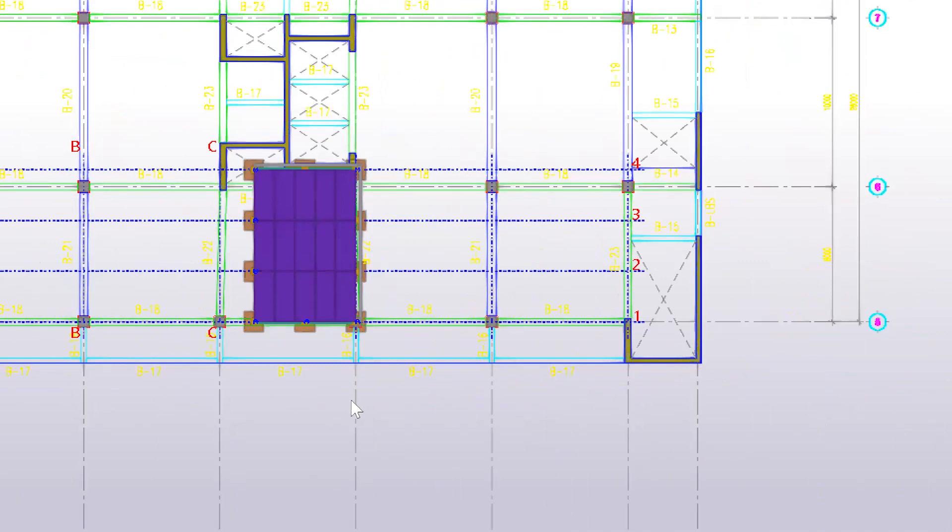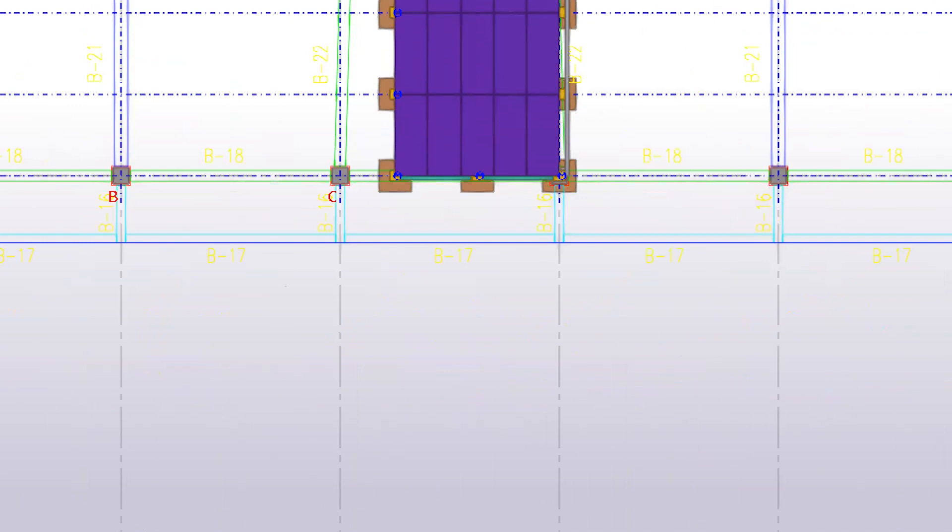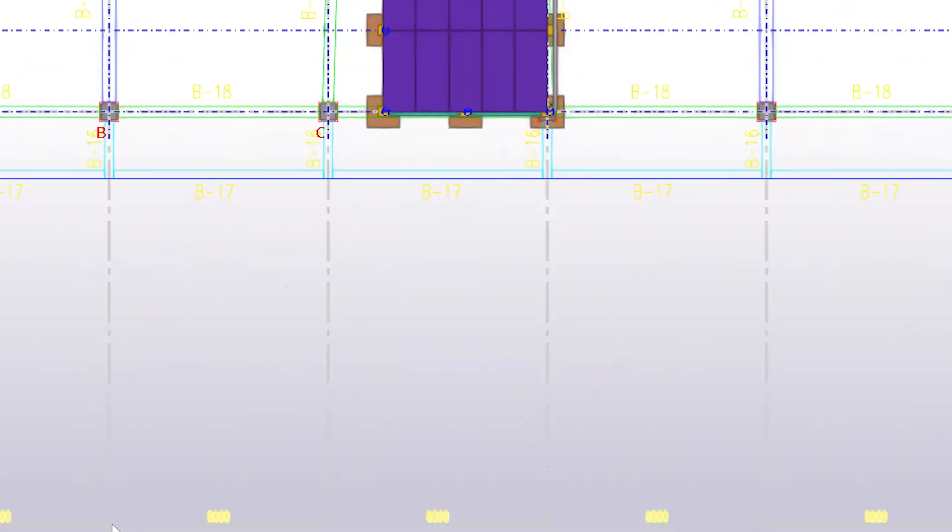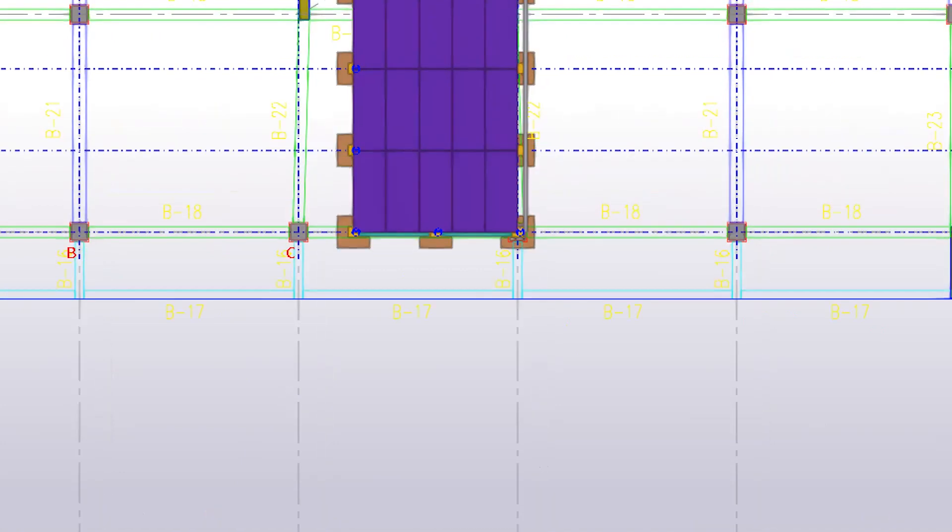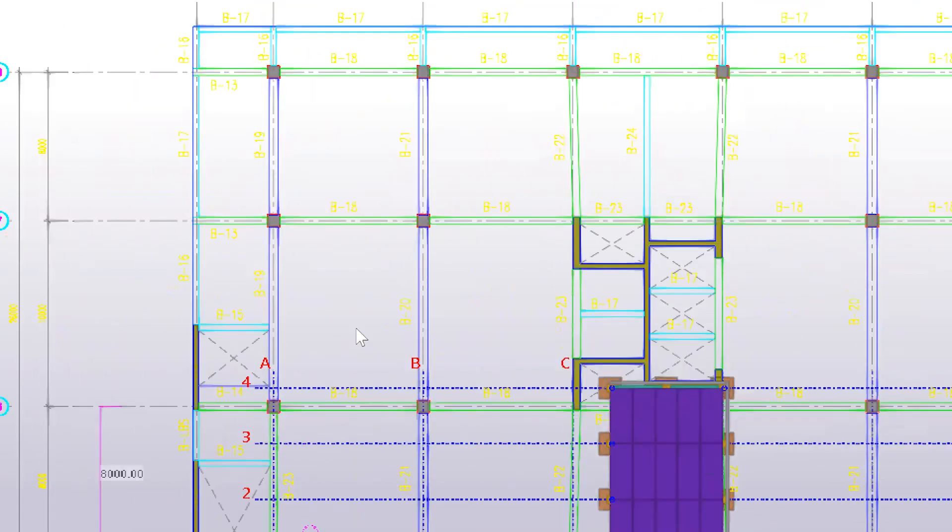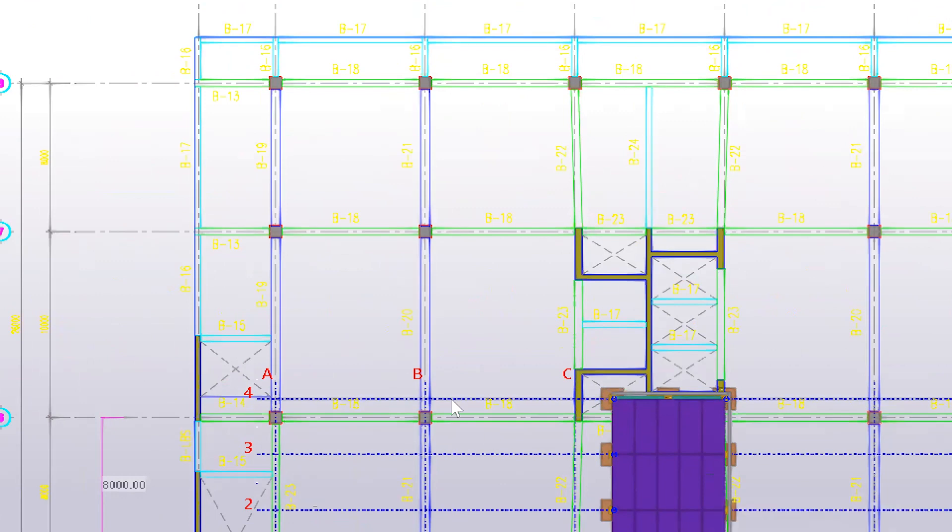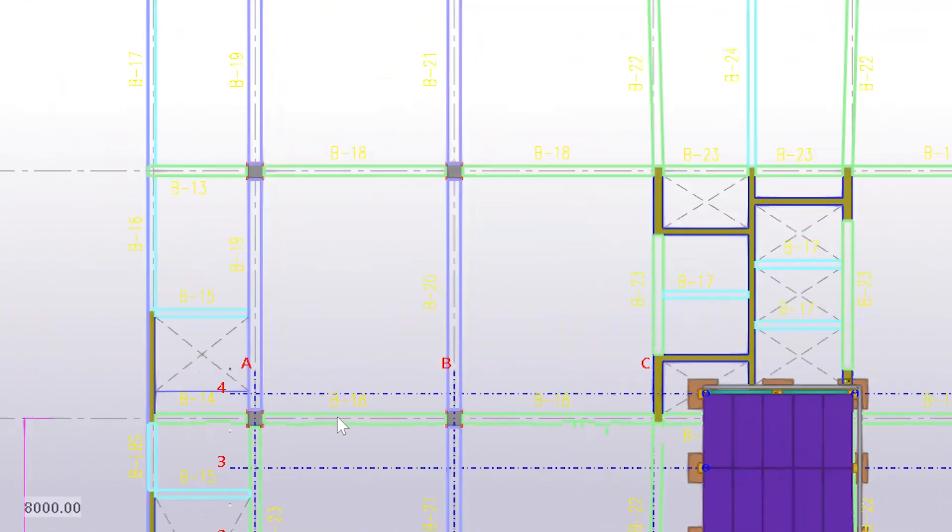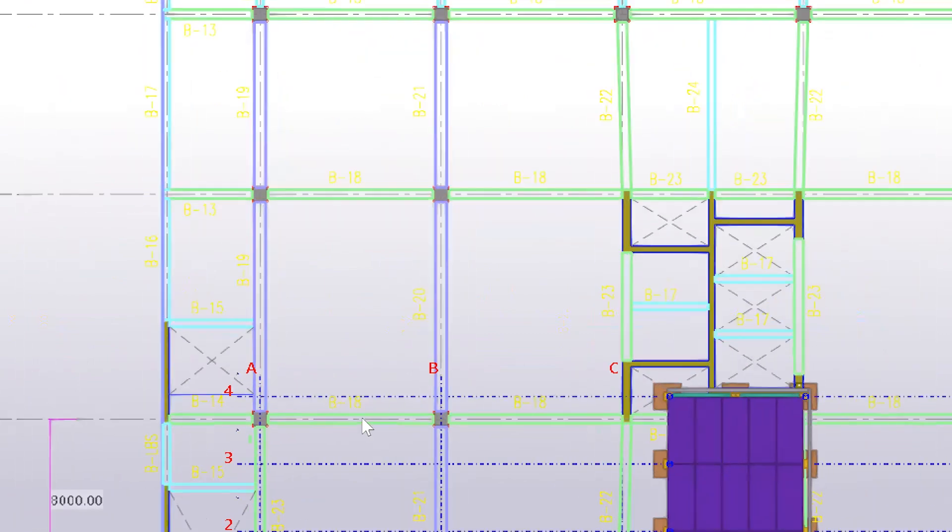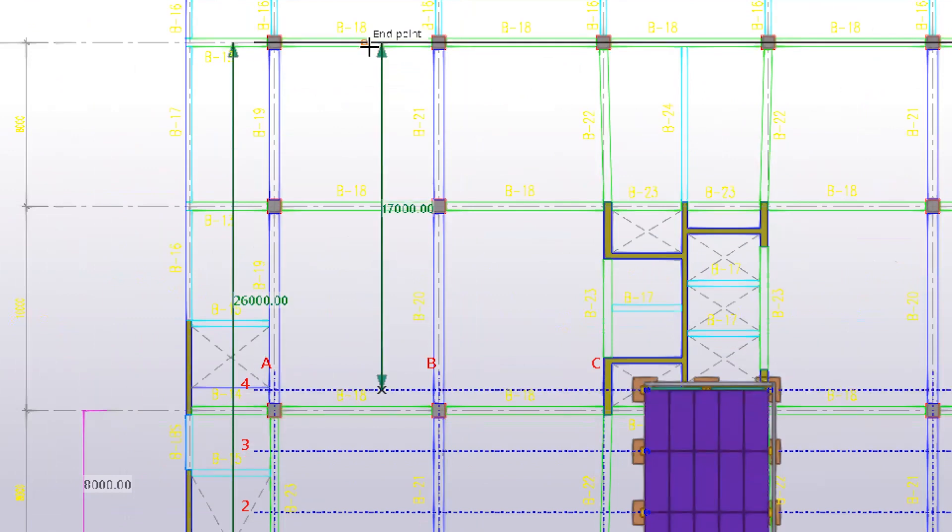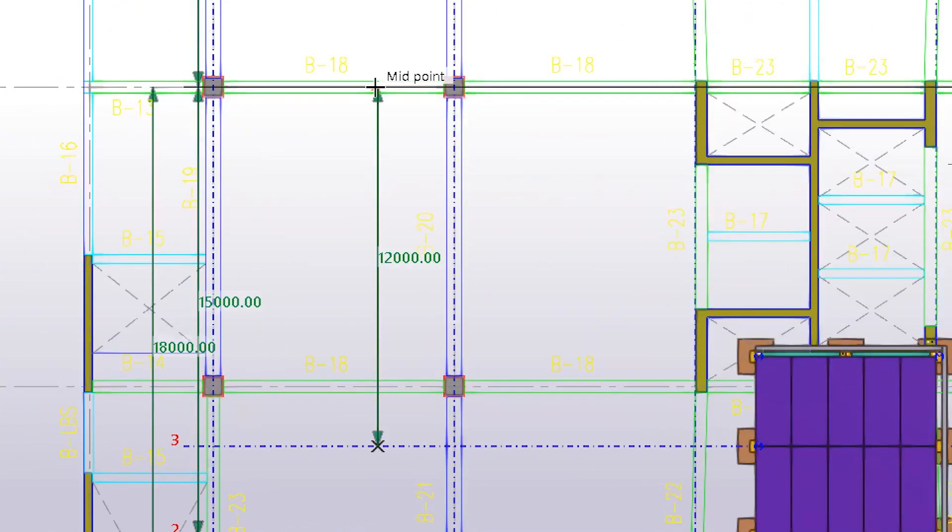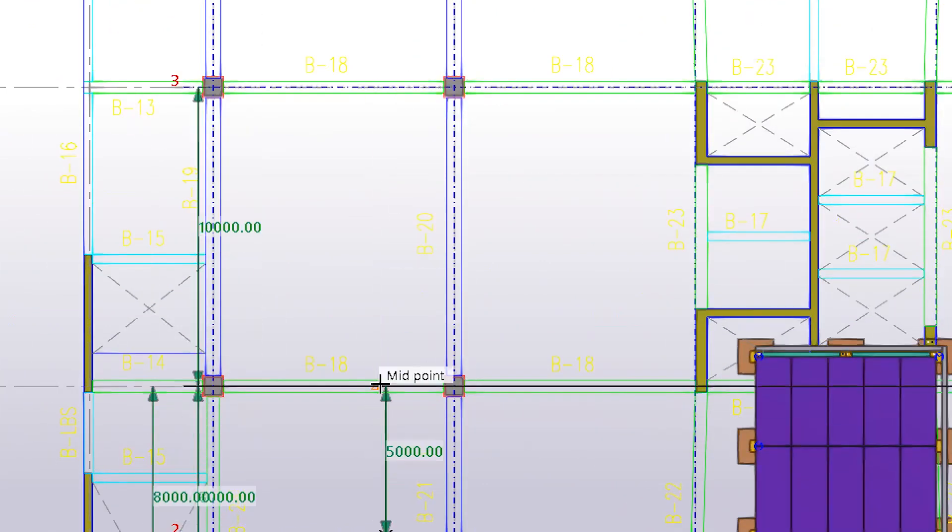All right, but the problem is, if you have an irregular or unequal spacing for the grid lines, then you have to key in the value here manually, one by one. But what I can suggest is you can use the direct modification. I don't know if you know this one already, or it may be additional information to you. But here I can just simply select this grid and then move it here, and then this grid, move it here, this grid, move it here.